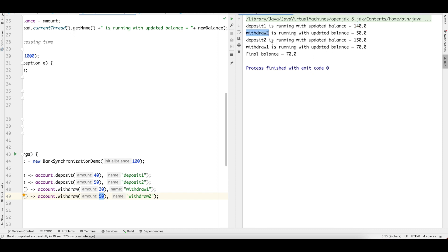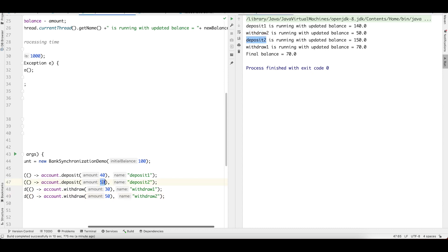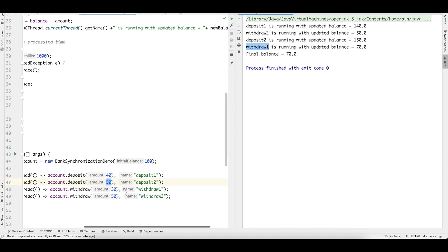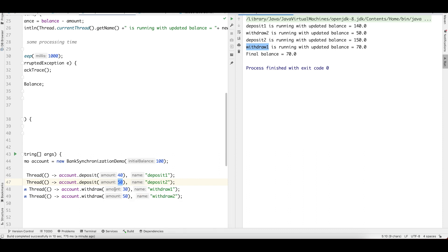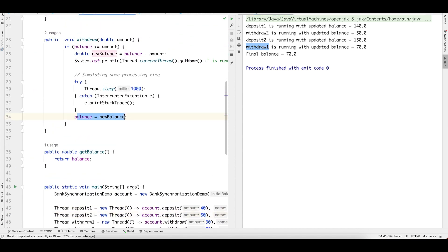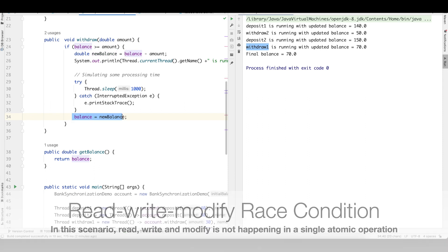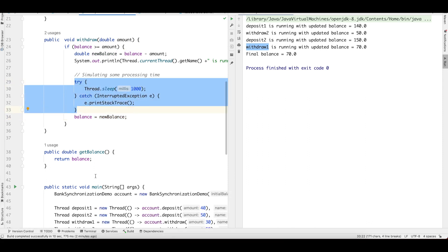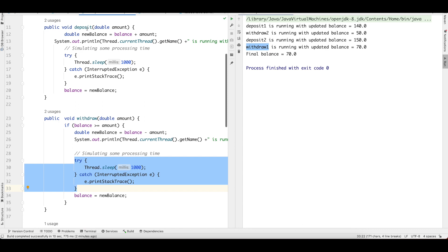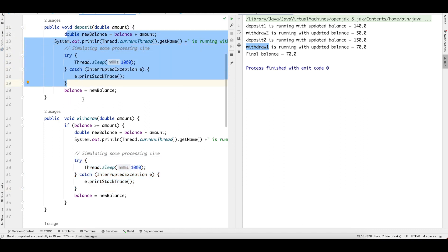The problem is non-atomicity in the operations. By the time deposit1 has updated the balance to 140, it goes to sleep for one second. While it is sleeping, another thread comes in, reads the balance as 100, and withdraws from it. So withdraw2 sees 100, calculates 100 minus 50 equals 50. Then deposit2 sees 100 and increases it to 150. Then withdraw1 again sees the stale value. The thread comes back and updates the balance, but it is not happening as one single atomic operation — it happens part by part, causing incorrect results.